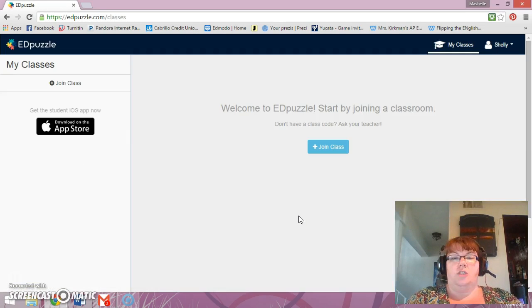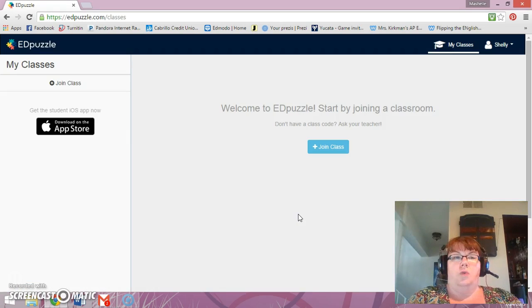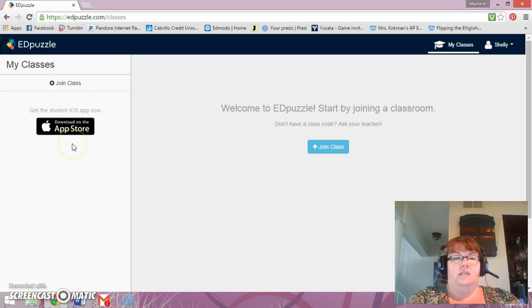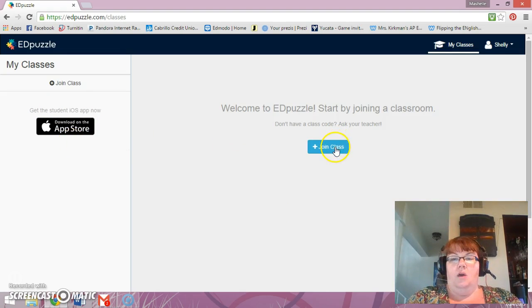Now your connection is successful and it will bring you in to Edpuzzle itself. It does talk about the idea that you can download it at the App Store if you'd like.